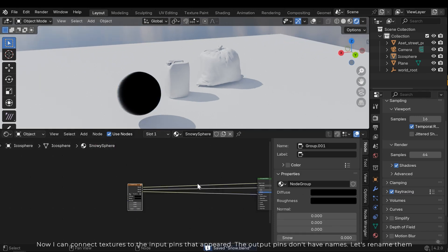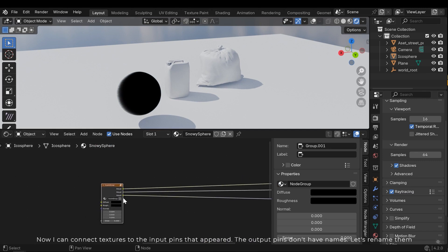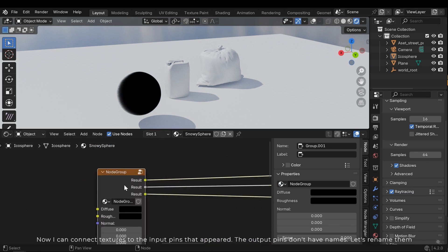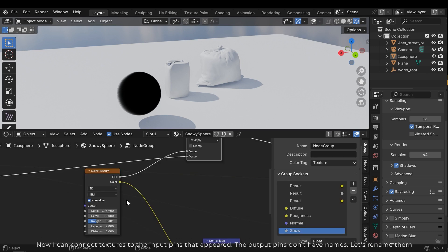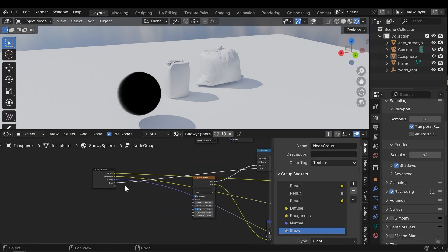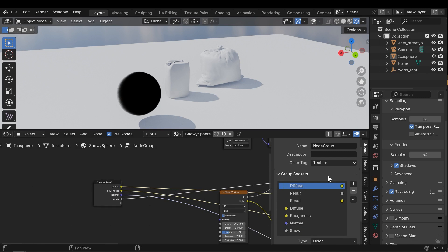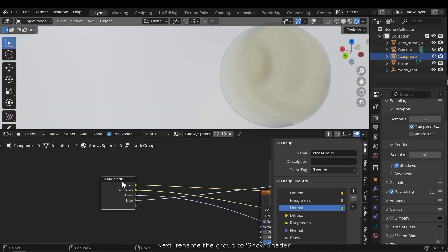Now I can connect textures to the input pins that appeared. The output pins don't have names. Let's rename them.